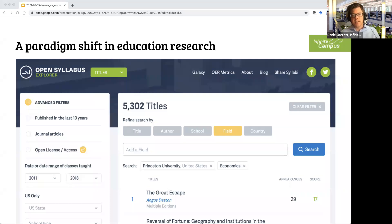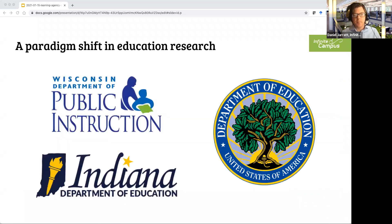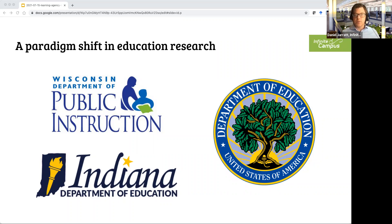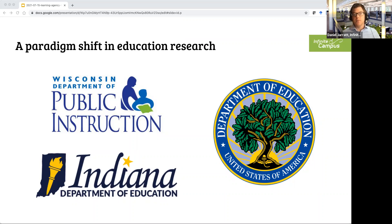Now imagine you wanted to do that within the K-12 sector — you simply couldn't. Curriculum data like this is not available at national scale or really at almost any scale at all. Data localization is just the name of the game in K-12 education.